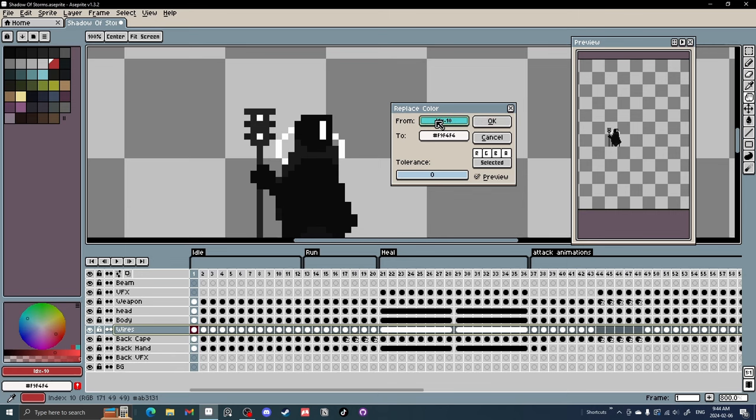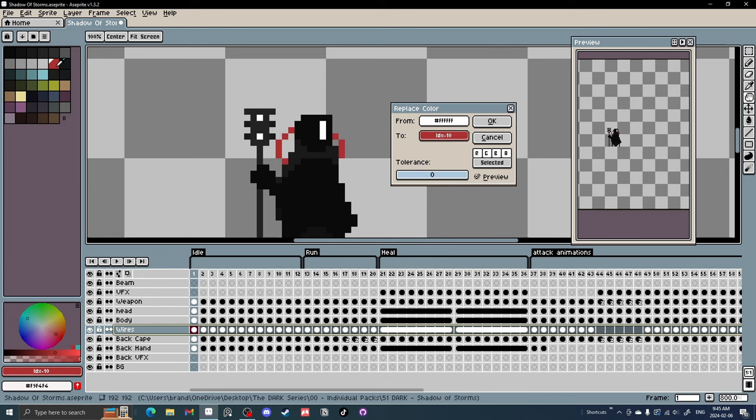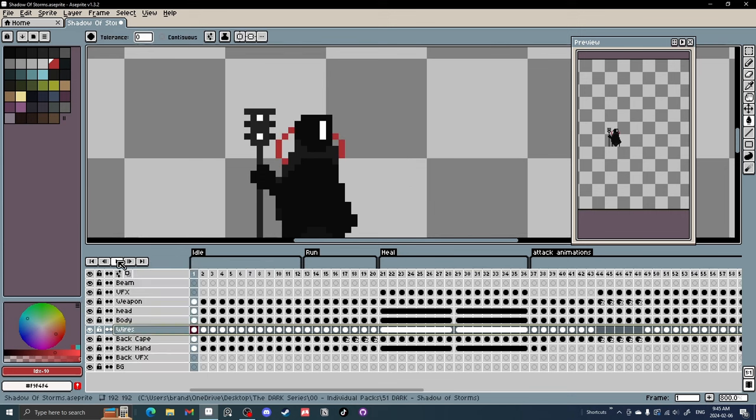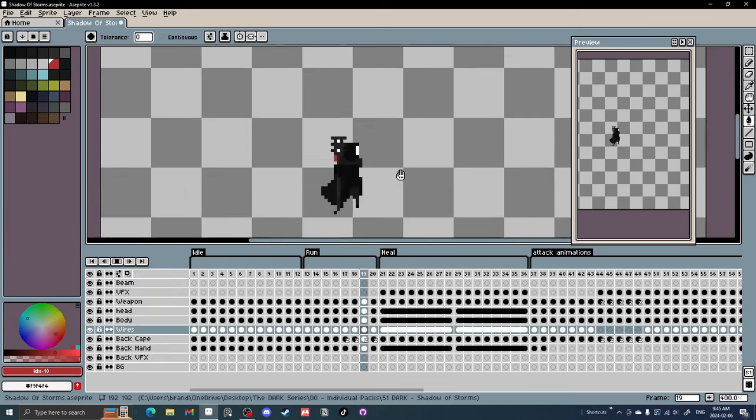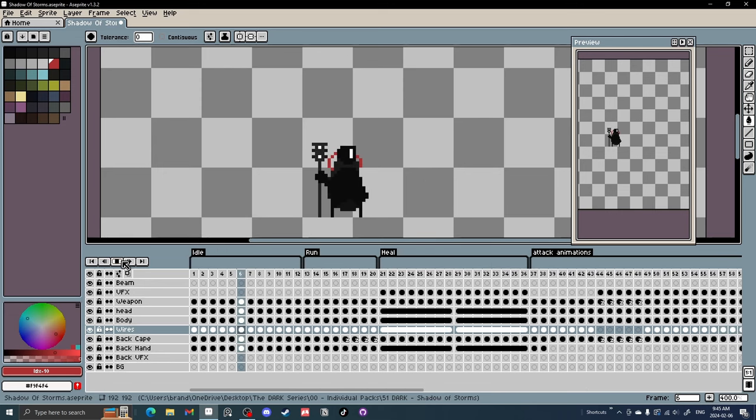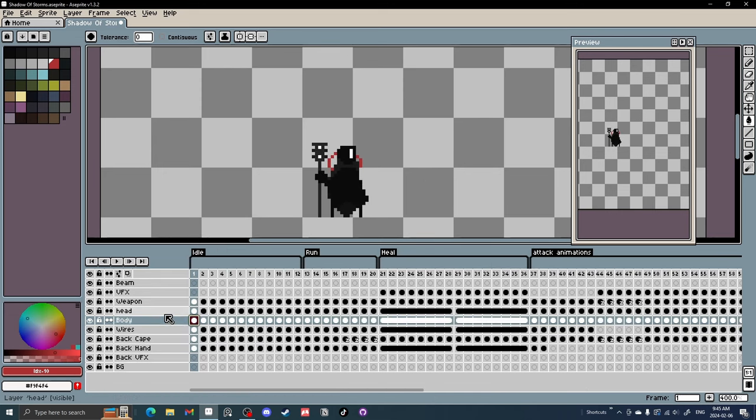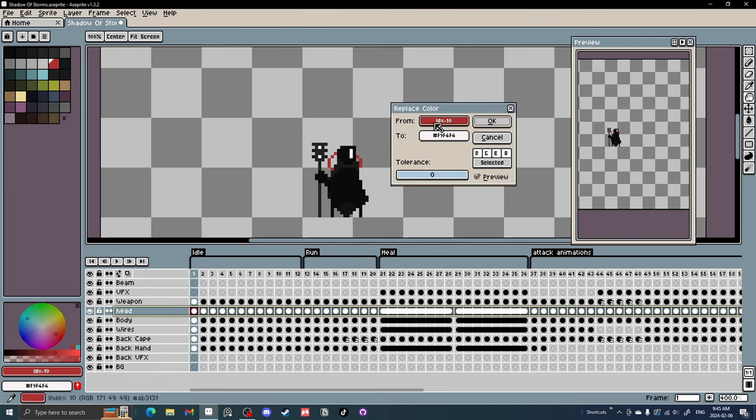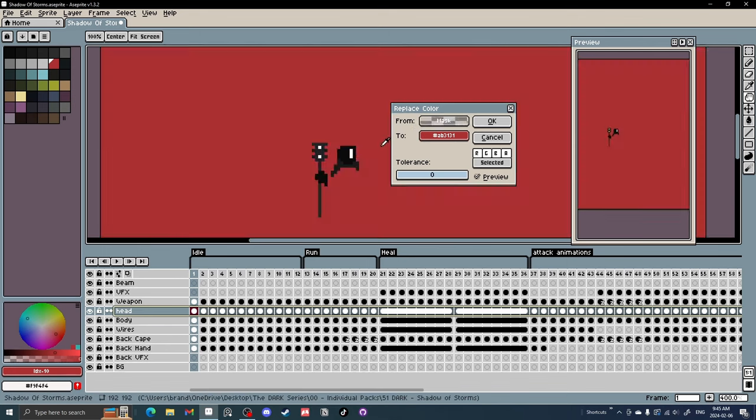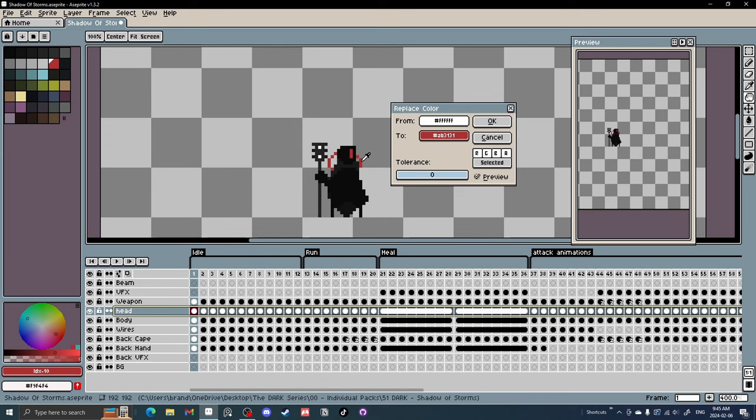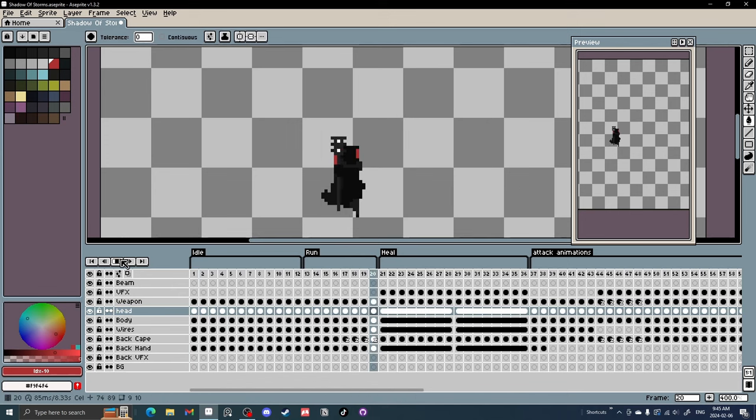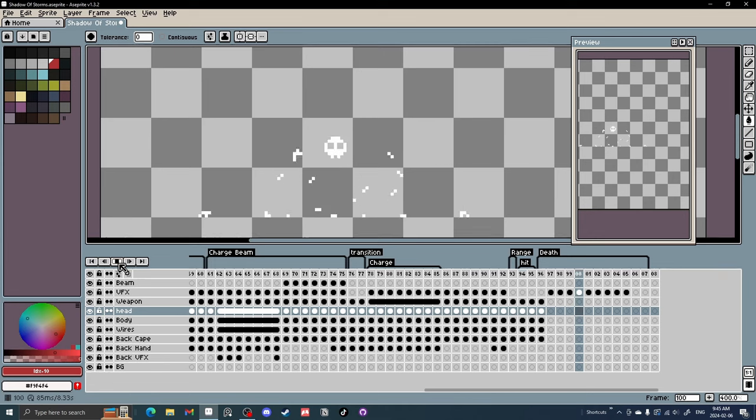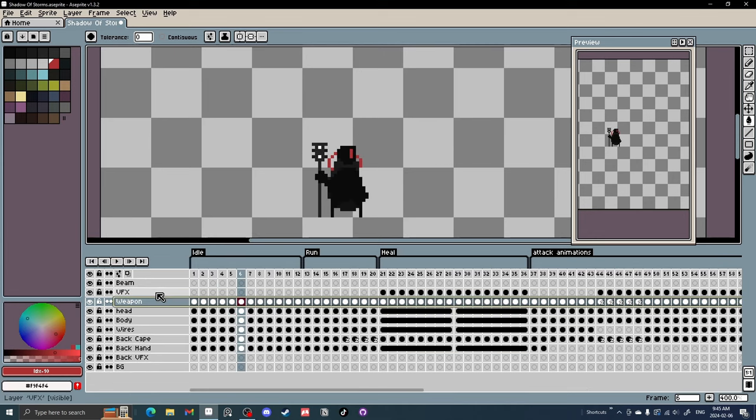What you're going to want to do is click on this from color and slide it over the white, and then click on the to color and slide it over to the red. And then you'll have all the frames of the wire red. And that took a whole 30 seconds instead of going through each frame. And you can do that with the head as well. Shift R, change the eye, the red.